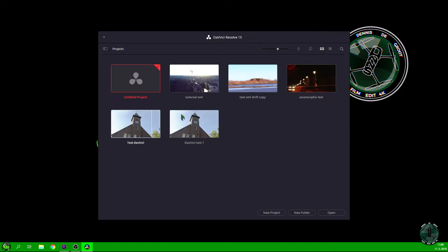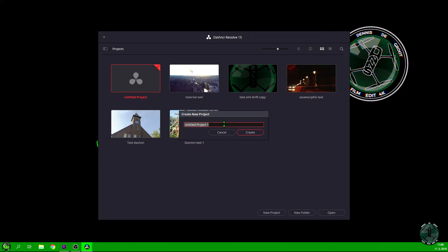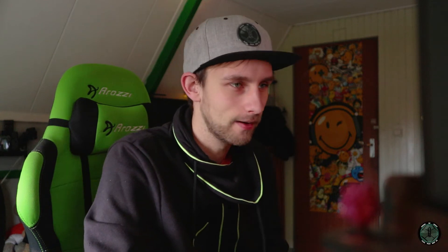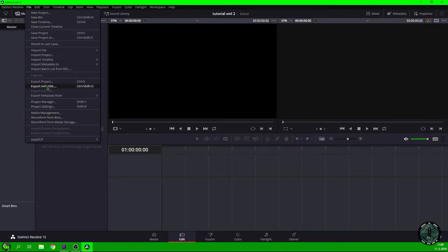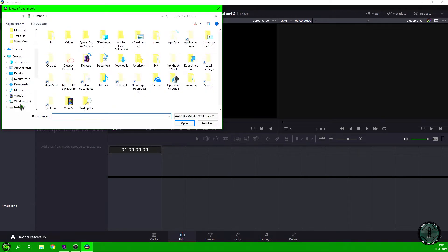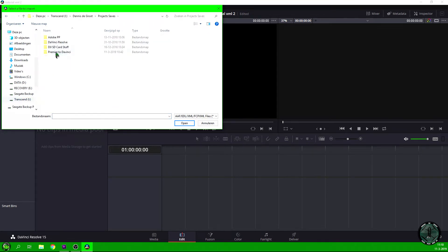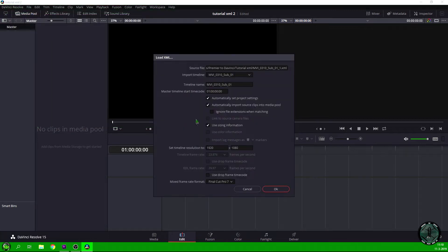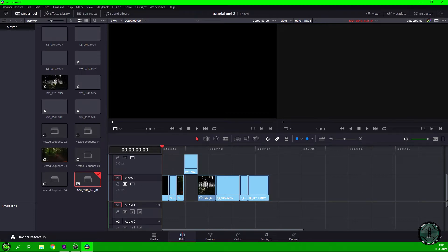In DaVinci Resolve, create a new project and name it. I'm calling mine 'Tutorial XML 2' because the first one went wrong. This is DaVinci Resolve 15 — the free version; the download link is below. Go to File > Timeline > Import AAF, EDL, or XML. Navigate to where you exported it, select the tutorial XML file, and open it. You can see it matches exactly what you have in Premiere Pro — 23.976fps, 1920x1080.